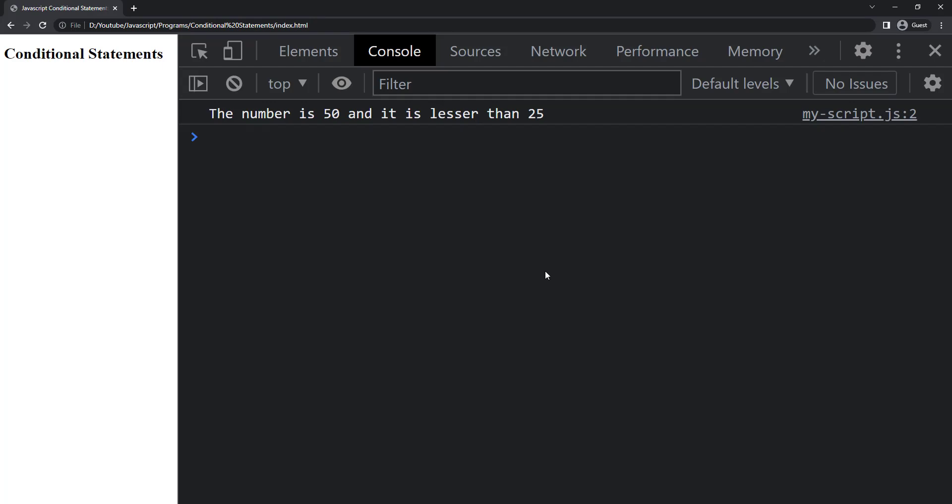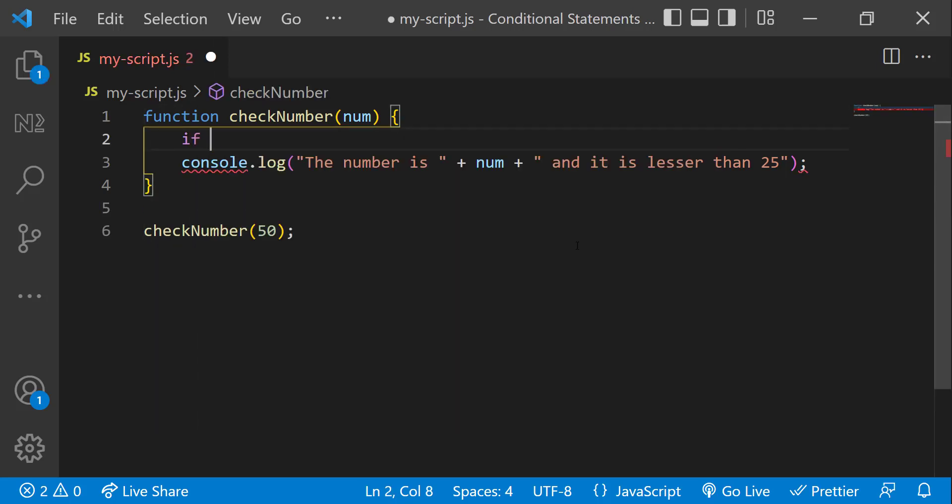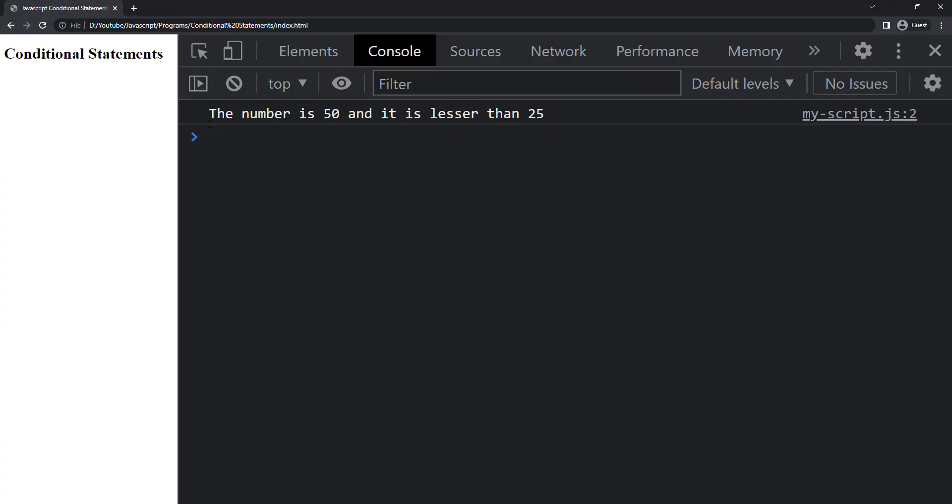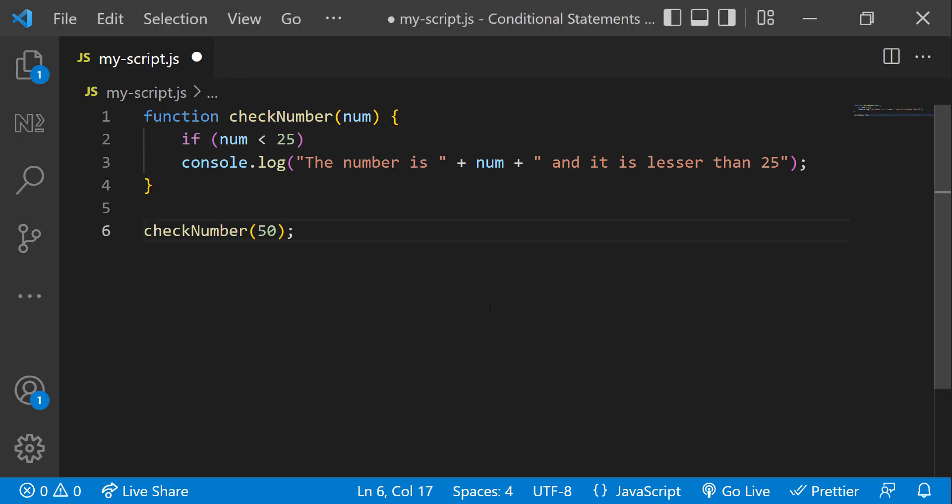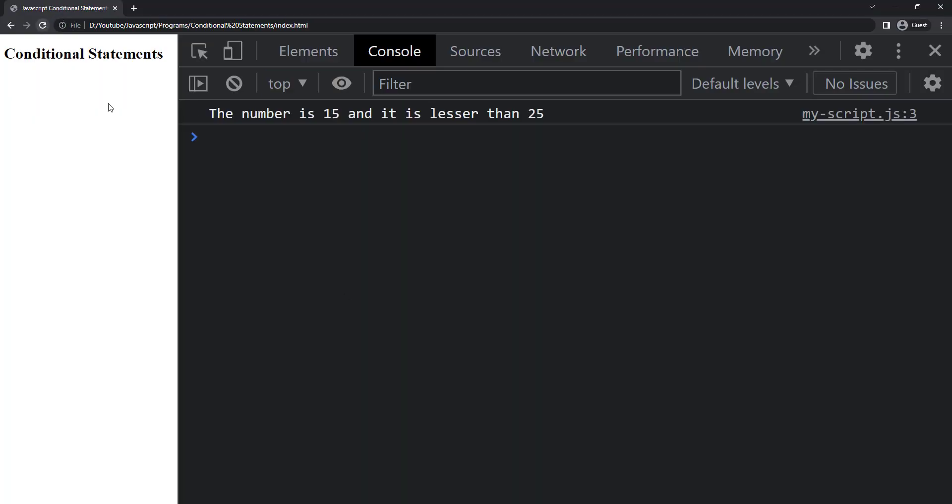I want to display this only if the number is less than 25. In that case, I can use the conditional statement. In JavaScript, we can use if statement like this. If I execute now, we can see this line of code is not executed. But if I change the number back to 15, we can see this line of code.